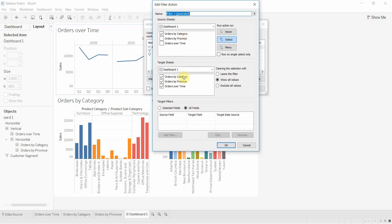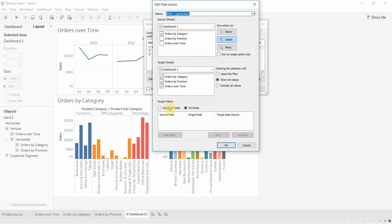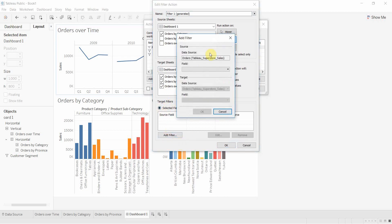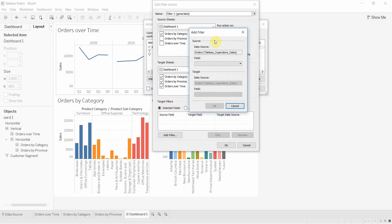Down at the bottom we have target filters. Target filters allow you to select certain fields within the source data that will be impacted while others may not. If we had a time field in here too, we might not want that to impact the others, just category. I like to set this in my filters to make sure nothing unexpected happens. It's very easy to do - just go to selected fields.